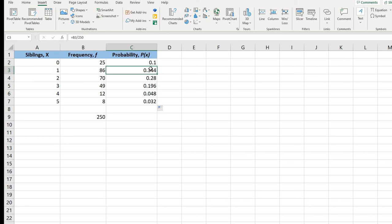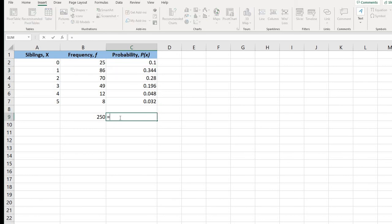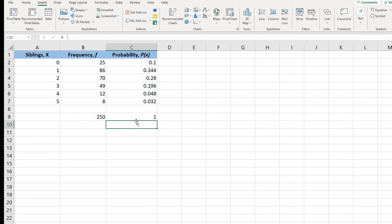Remember our two checks: each of these values has to be between 0 and 1, and we can see that all of these values fall somewhere between 0 and 1. And then we just need to check to make sure the sum of these values equals 1 — and it does. So this is a probability distribution.